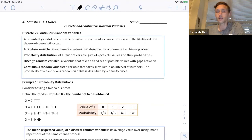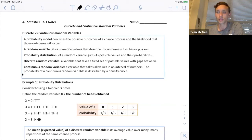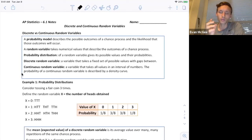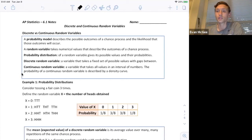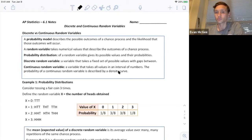The second type of random variable is a continuous random variable — a variable that takes all values in an interval of numbers. The probability of a continuous random variable is described by a density curve. The key is it could be an infinite amount of numbers. For example, if I randomly selected somebody in the United States and measured their weight, there's an infinite amount of weights they could have. They could weigh 110 pounds or 111, and there's an infinite amount of weights between 110 and 111 — like 110.3, 110.005, or 110.06532. Continuous is when there's an infinite amount within some set interval, which is why we use a density curve.